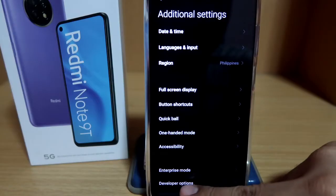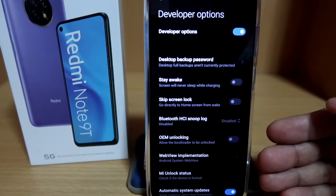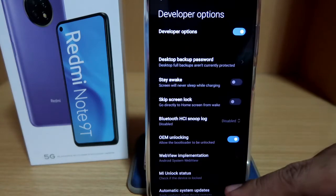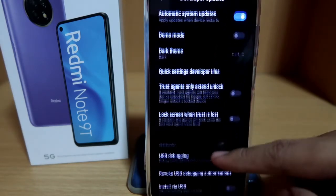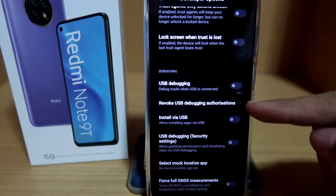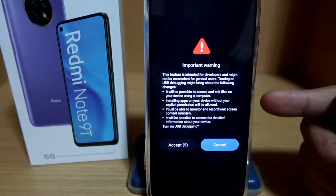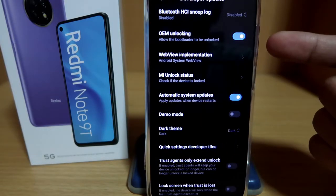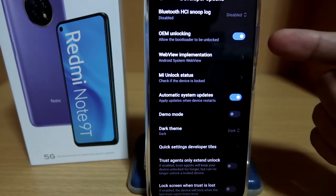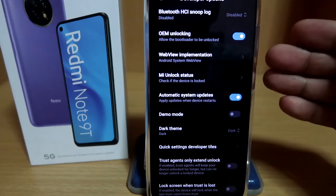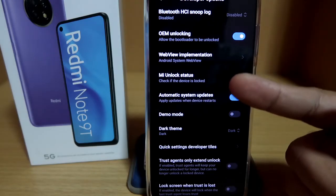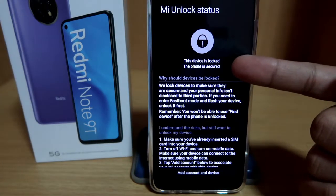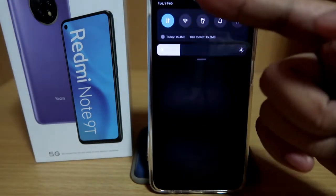Now that you are a developer, go to Additional Settings and click on Developer Options. Here you have to check if OEM unlocking is on — you need to toggle that. Then turn on USB debugging as well, and just click Accept. The OEM unlocking and USB debugging need to be turned on because the procedure might not push through if they are turned off. On here you can also see your Mi unlock status, which currently shows the phone is locked.